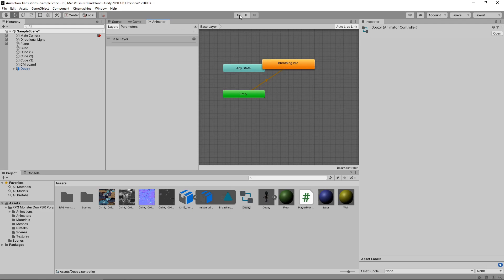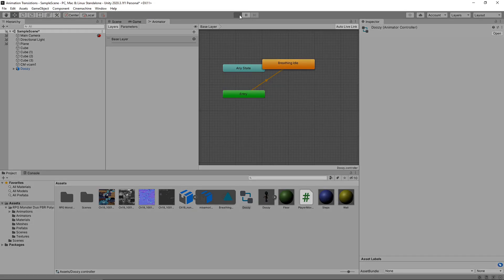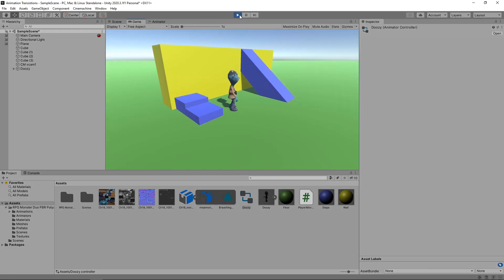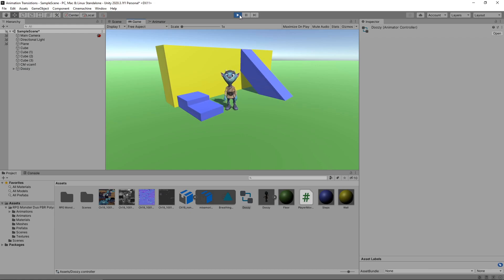Let's press Play to try this out. The idle animation will now play repeatedly. Our character looks much better when standing still, but we now need to transition to a running animation when moving.